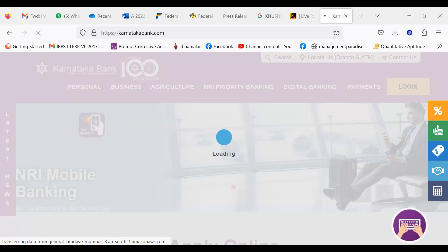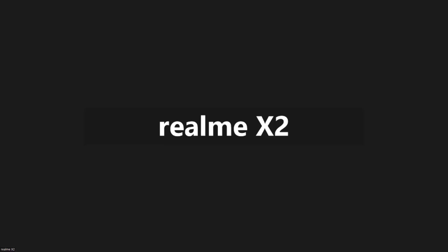Are you seeing online now? No sir, it's stuck. It is loading, we could not see it. You are not able to see.